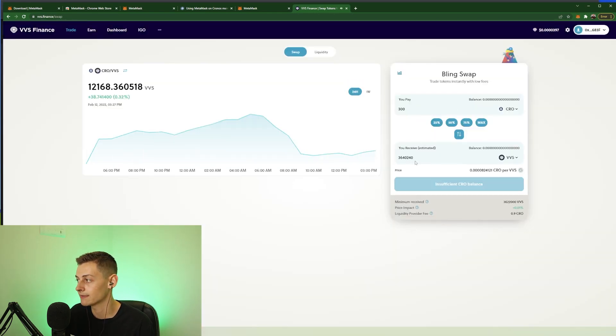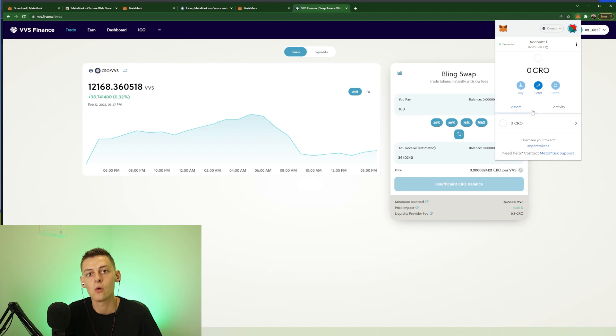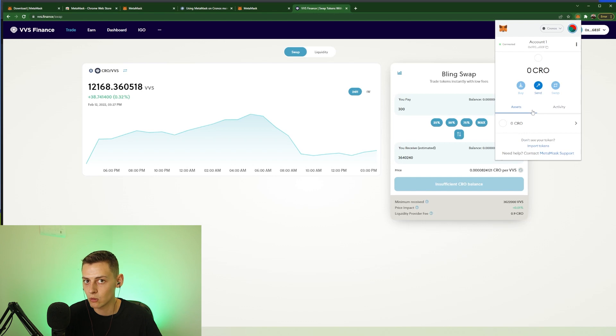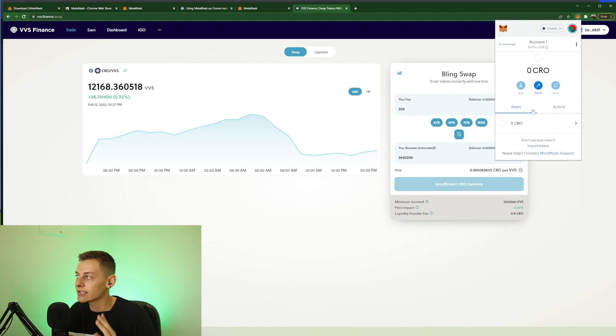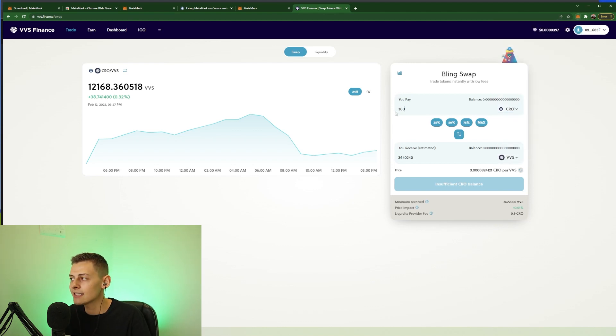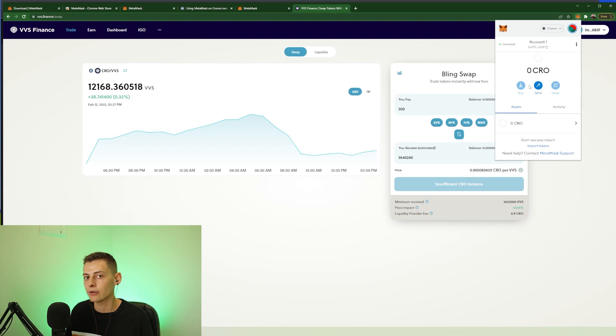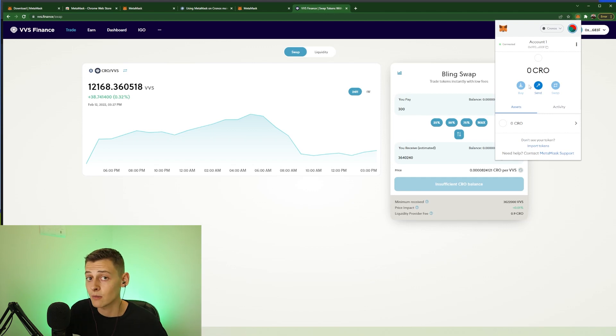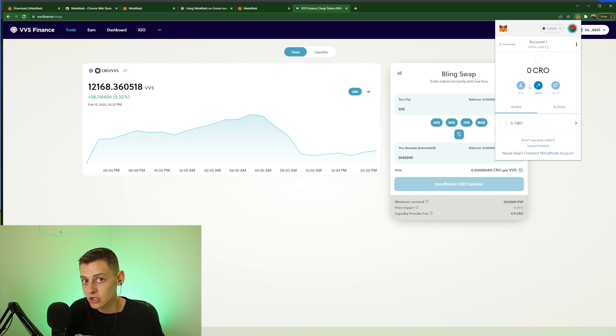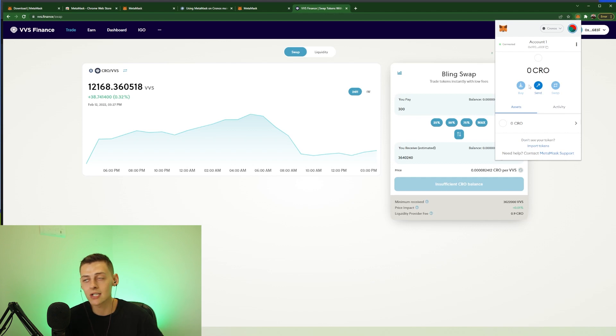I could buy some VVS with my CRO, but the only thing to keep in mind guys is when it comes to this kind of decentralized stuff that you're doing, you always need some of the native token in your wallet. So I know I'm rambling but this is one thing to remember, especially if you're brand new. Let's just say I had 300 CRO in my wallet, I need to make sure that I always have some CRO in my wallet because if I use it all for this one transaction, I won't have any CRO in my wallet because that transaction actually requires a fee and the fee is taken in CRO.